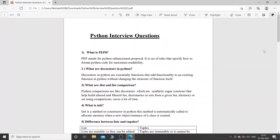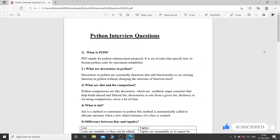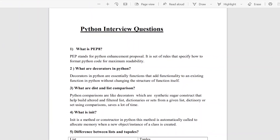Hello everyone, welcome to our channel CodersRK. In today's video I will be talking about interview questions for Python. Please like and share our videos, subscribe to our channel CodersRK, and press the bell icon so that you receive notifications about latest videos. Do not miss out our future videos. Thank you, so let us get started.